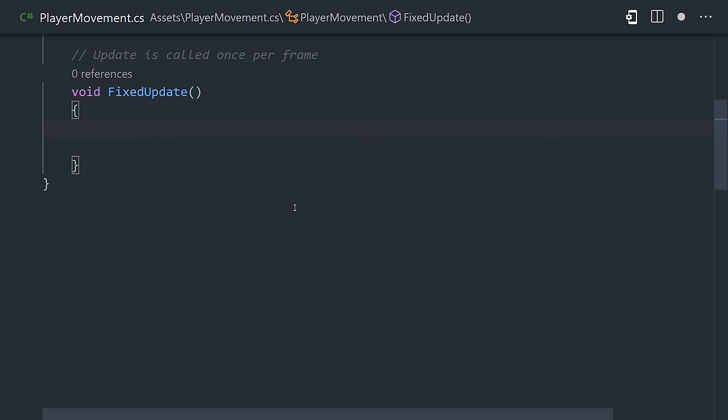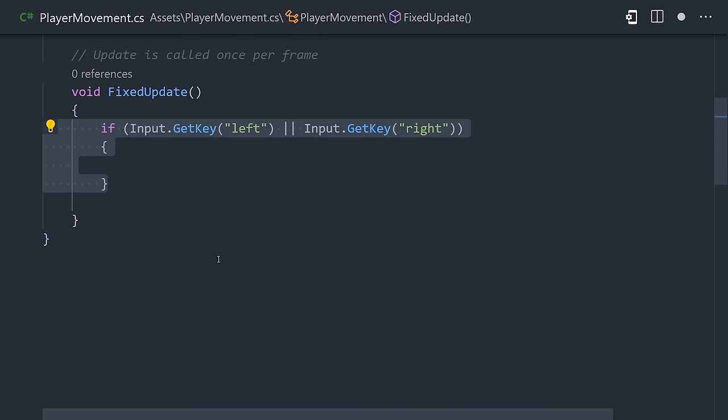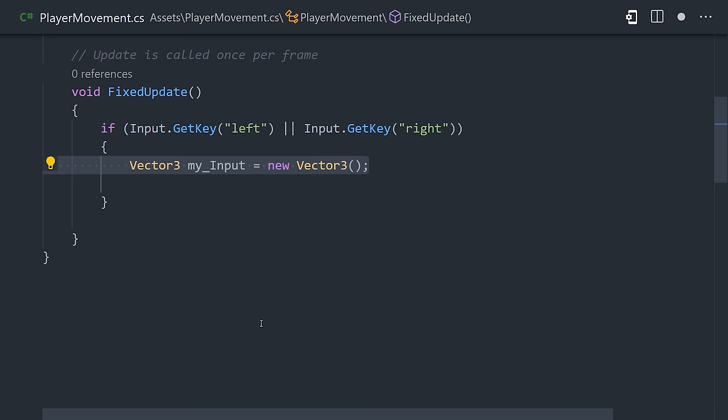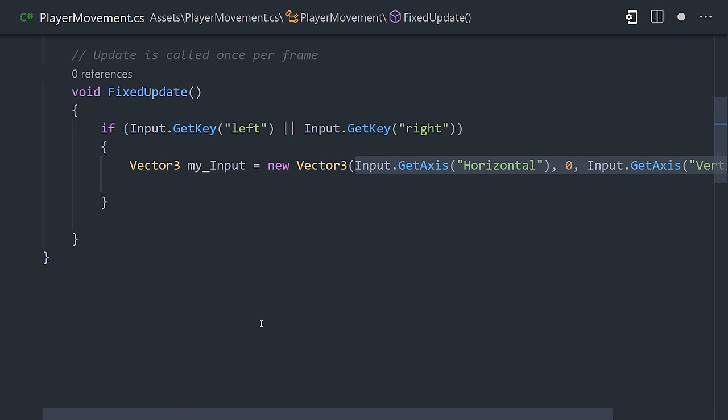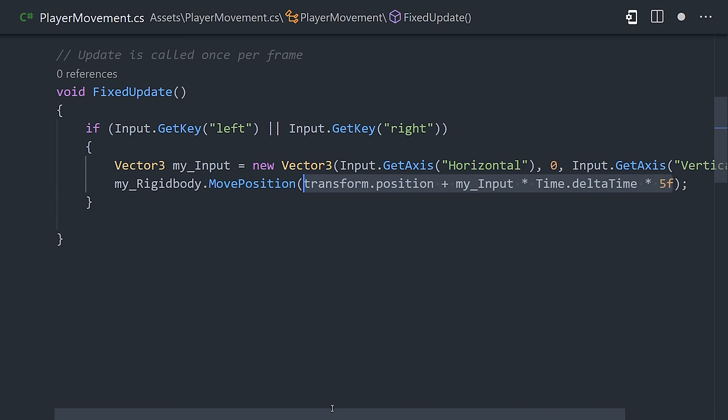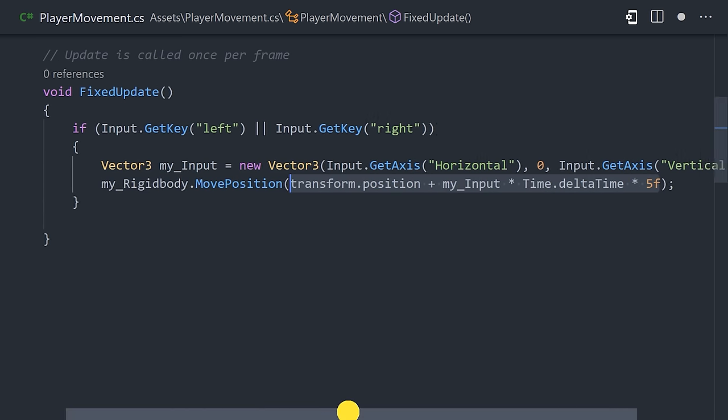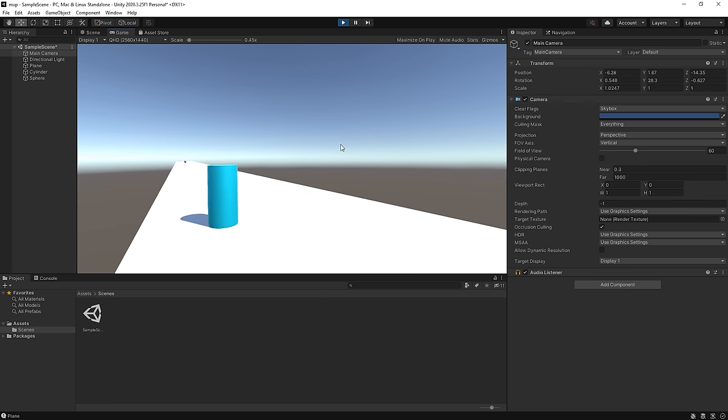In the Fixed Update method, we can first use Input to detect when a user presses the arrow keys, and then call the Move Position method on the rigidbody to move it. Hit the Play button, and you should now be able to move your player around.